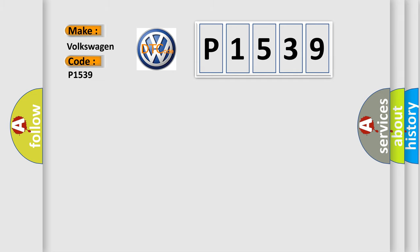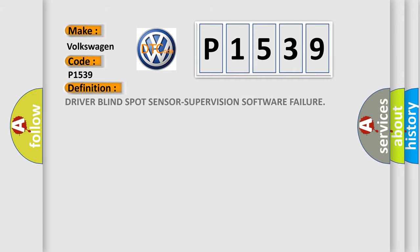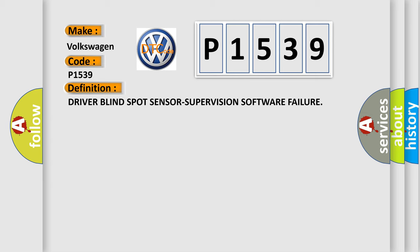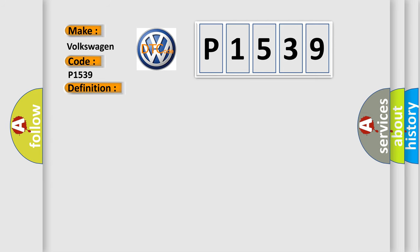The basic definition is Driver Blind Spot Sensor Supervision Software Failure. And now this is a short description of this DTC code. With the ignition on, vehicle speed greater than 6 mph (9.6 km/h), the Blind Spot Module detects an internal failure with the Blind Spot Sensor.